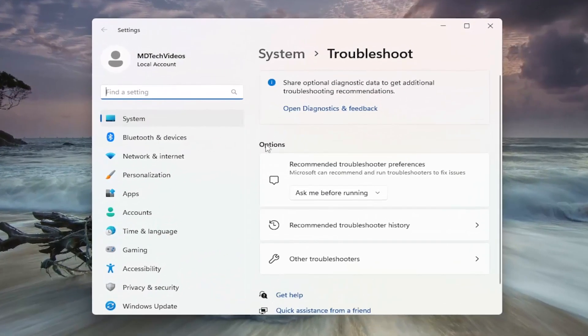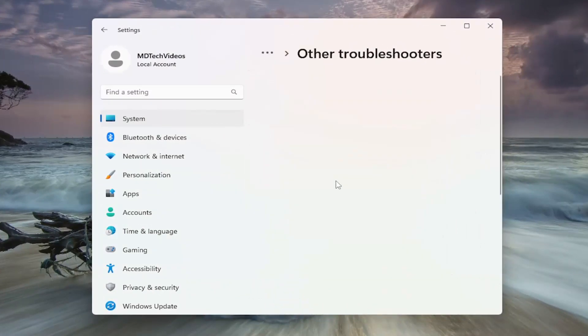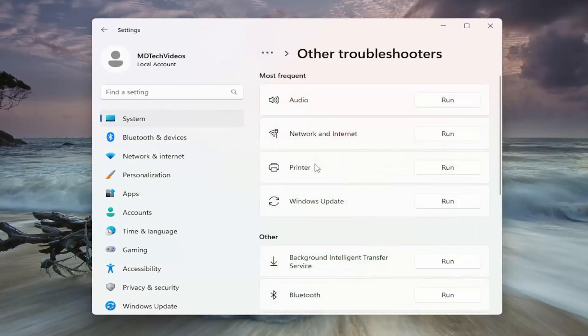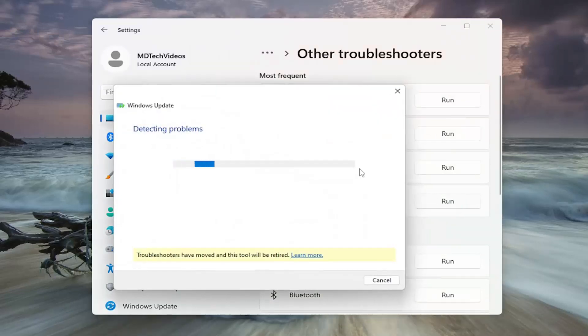On the right side, you want to go underneath Options and select Other Troubleshooters. Underneath Most Frequent, select the Windows Update Troubleshooter and the Run button.